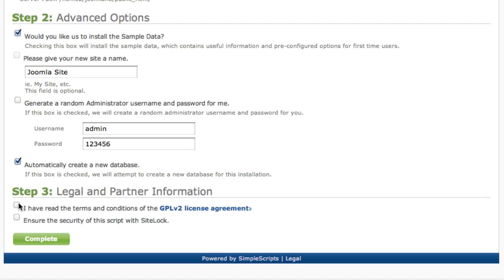Now we need to agree to the terms and conditions and then click the complete button.